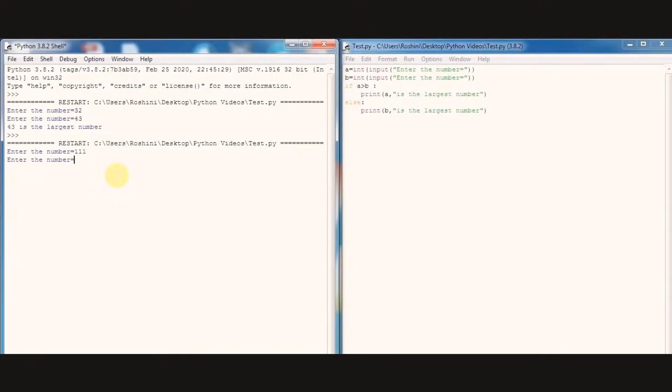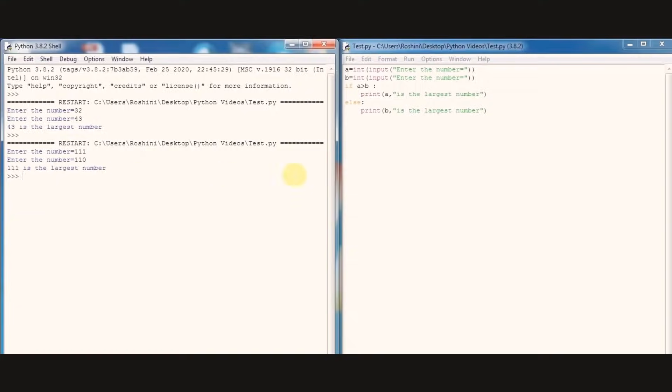So we got output as 111 is the largest number. Let's try one more program.